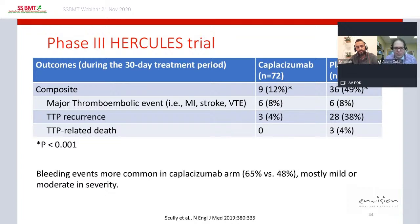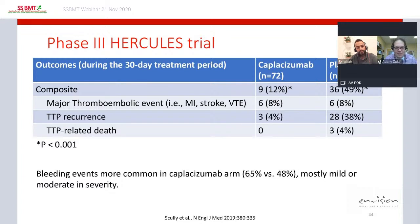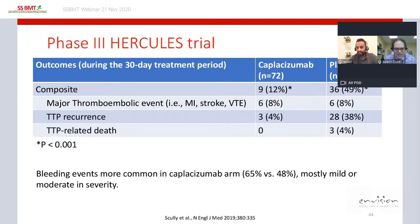Most notably, caplacizumab was associated with a substantial reduction in TTP recurrence in the 30 days after plasma exchange was stopped — 38% in the placebo group versus only 4% in the caplacizumab group. Although not statistically significant, there was a hint that caplacizumab could reduce early death: three patients (4%) in the placebo group died versus none in the caplacizumab arm. Bleeding events were more common with caplacizumab (65% vs. 48%), though most were mild to moderate and did not require drug discontinuation.